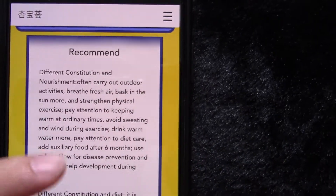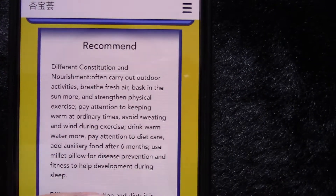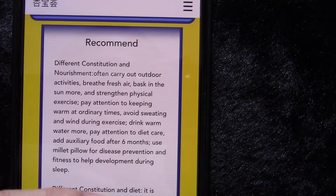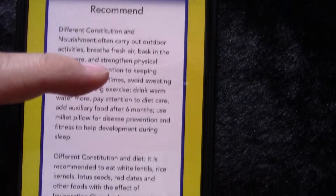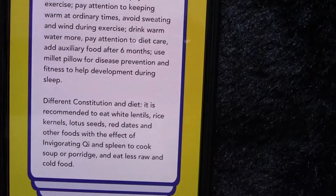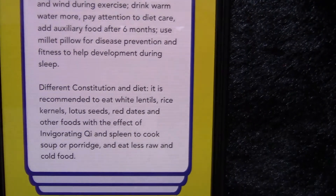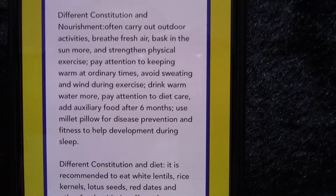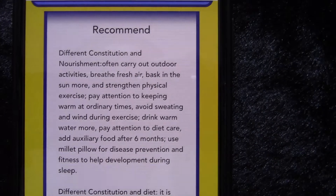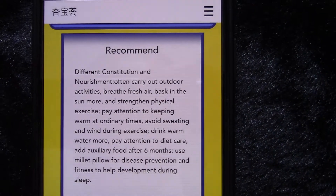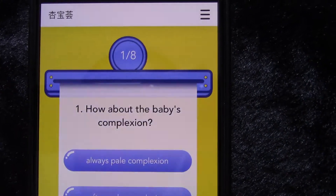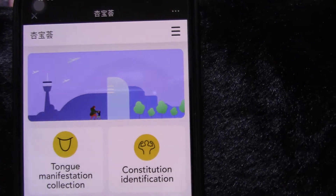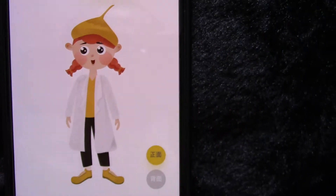Third, Learning Massage: learning children's massage surrounds animated demonstration. Fourth, Nursing Body and Mind: inquire about the family TCM nursing methods for 10 common diseases of children such as cold, cough, and asthma.